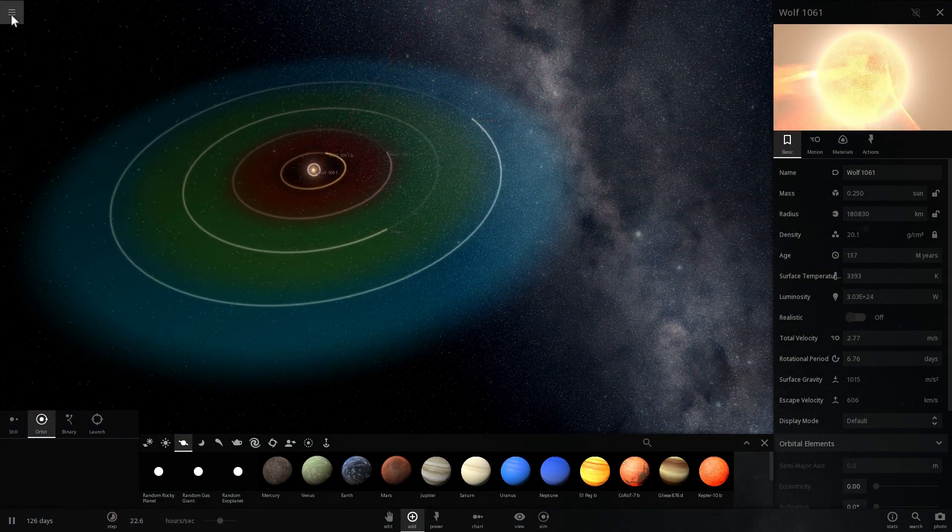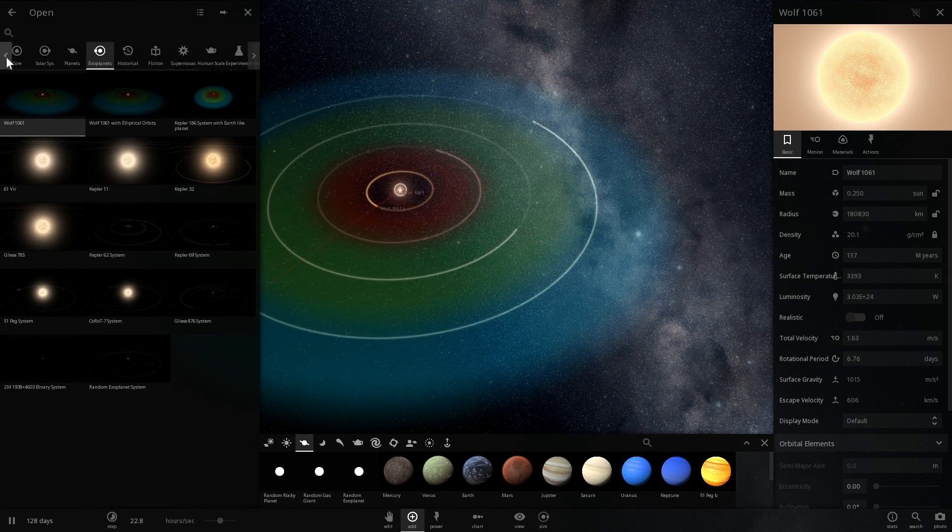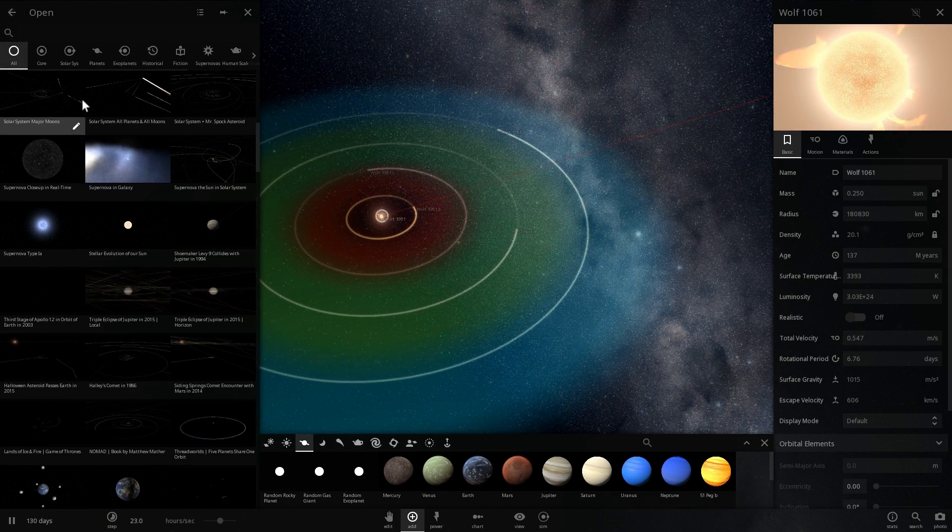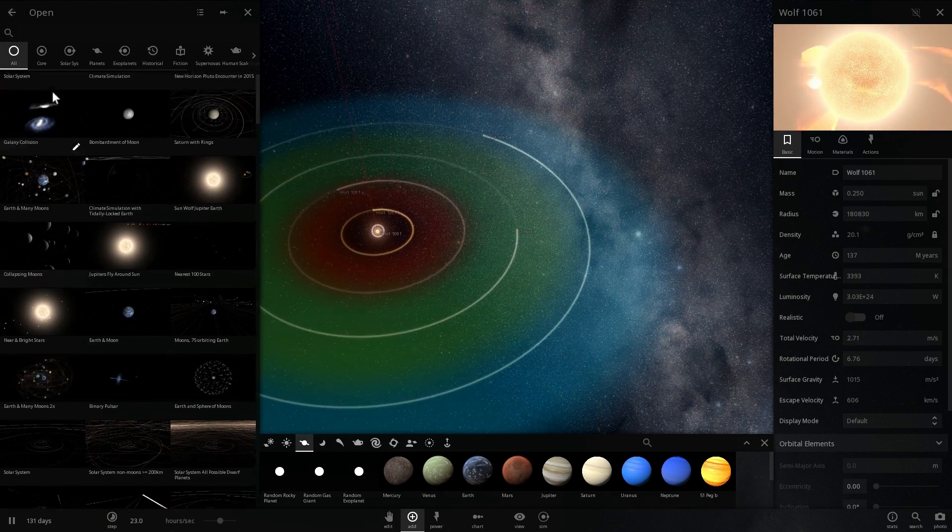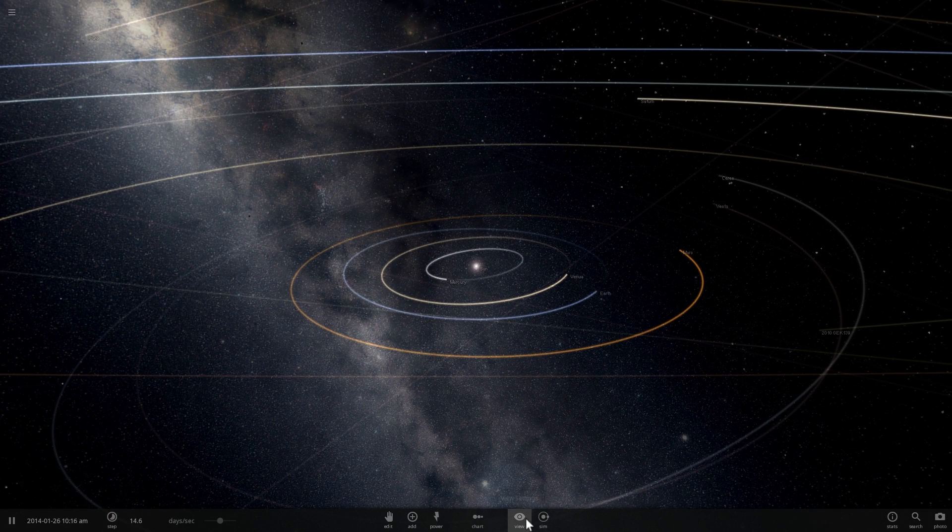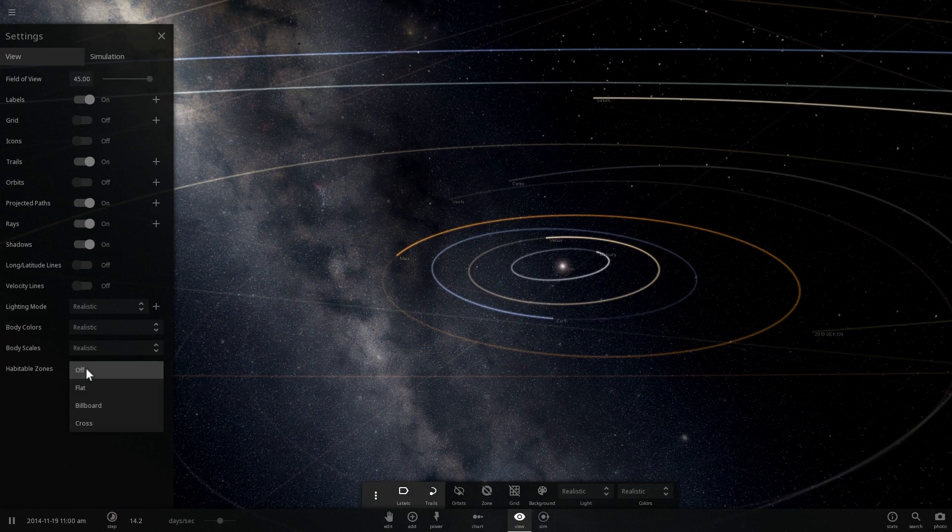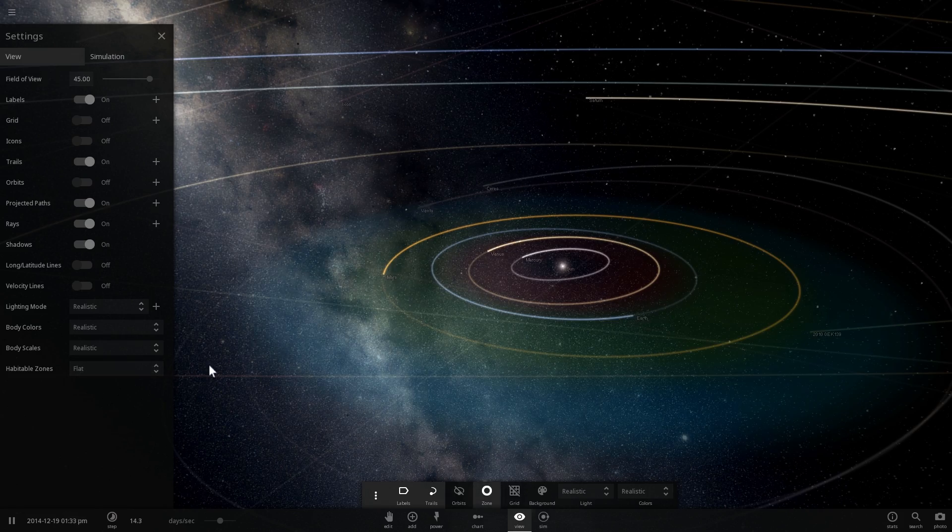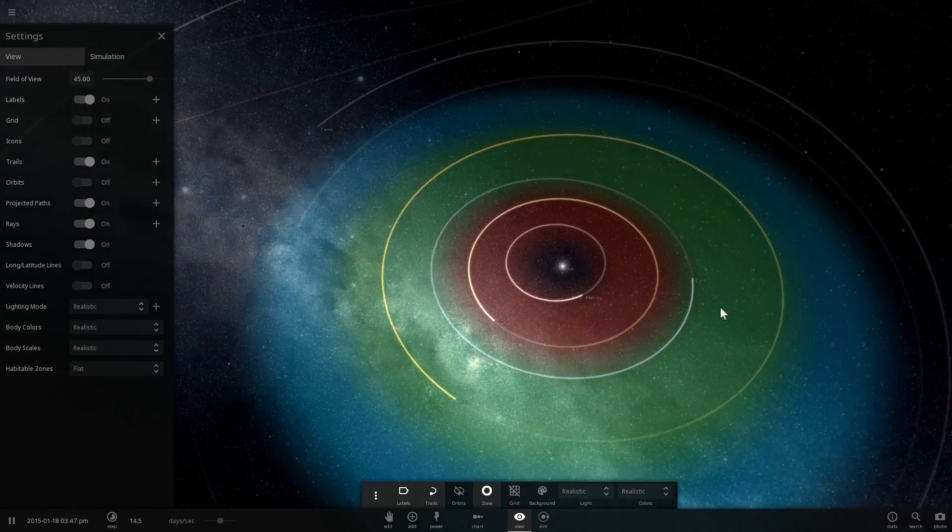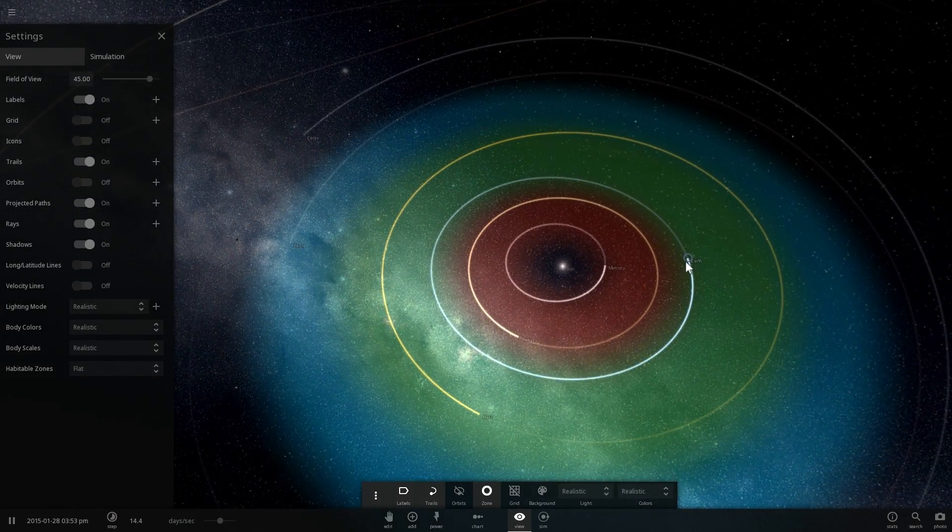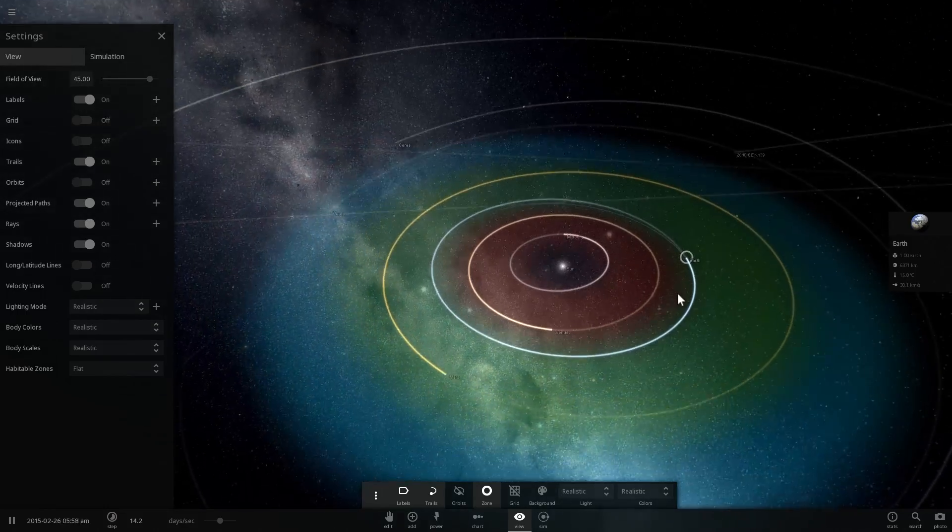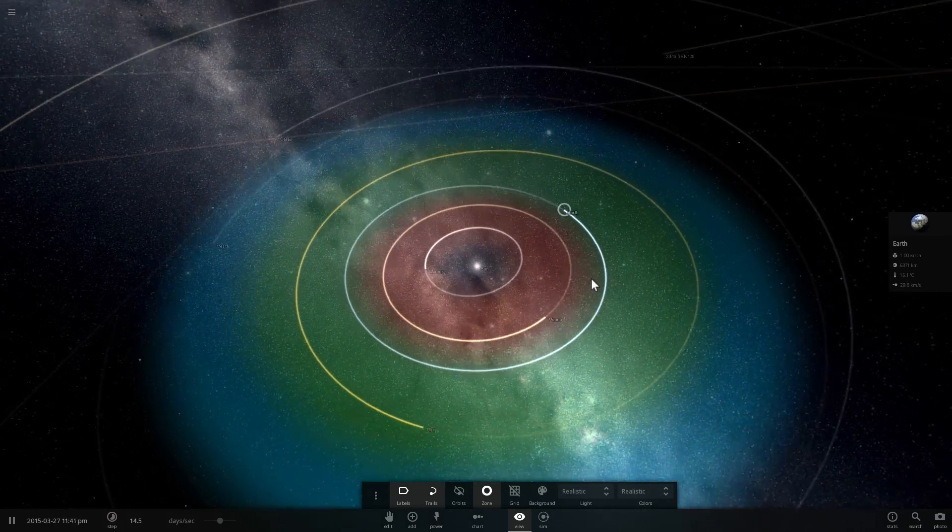So let me just go to—I'm going to go to the original simulation right here that shows us our solar system. And we're going to enable this Goldilocks area by enabling habitable zone. Let's make it flat, and here we go. So you can see that Earth is sort of on the border of that area—it's also known as a habitable zone—and so is Mars.